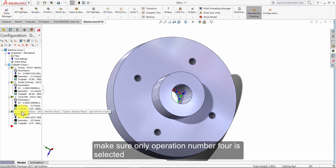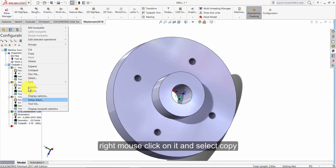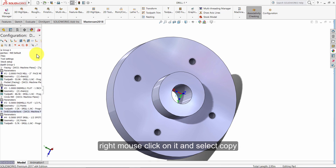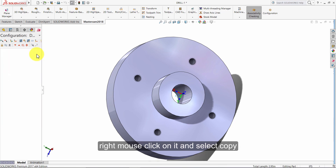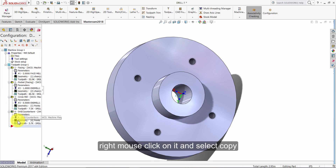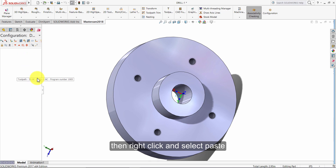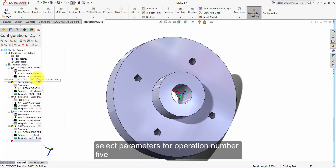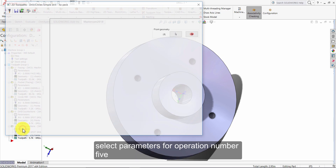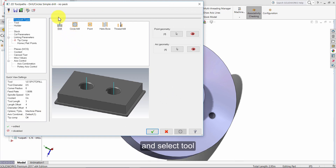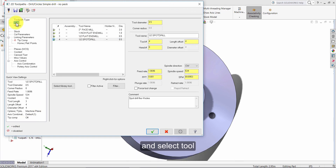Make sure only operation number four is selected. Right mouse click on it and select copy. Then right click and select paste. Select parameters for operation number five. Make sure the drill icon is selected and select tool. Then select library tool.